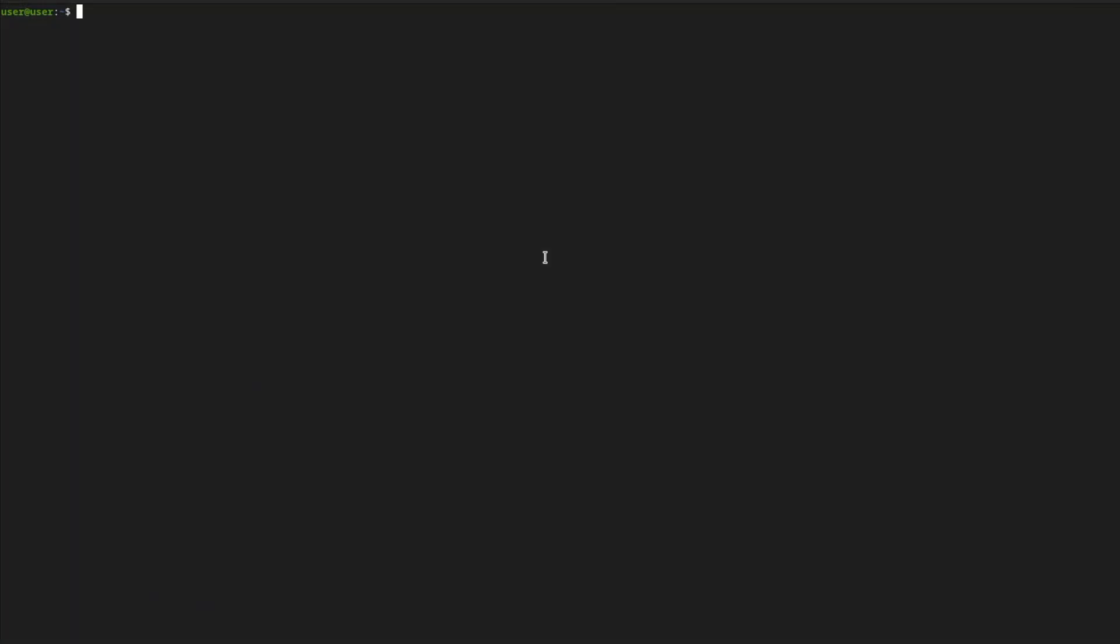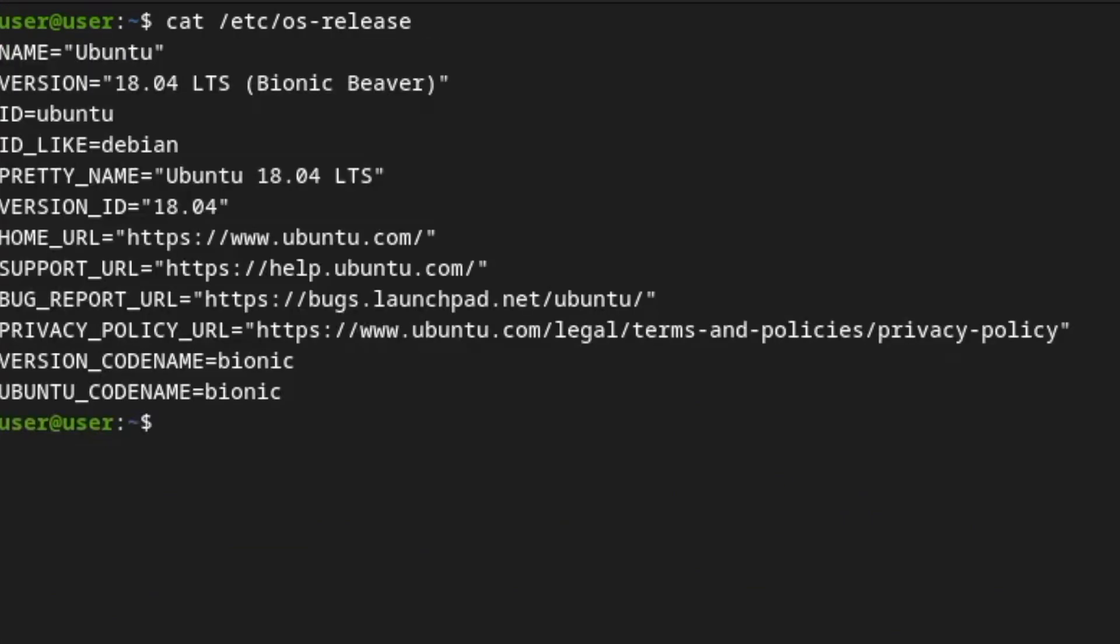And I'll be running cat /etc/os-release. I could only run 18.04, nothing newer—release version of Ubuntu 18.04.